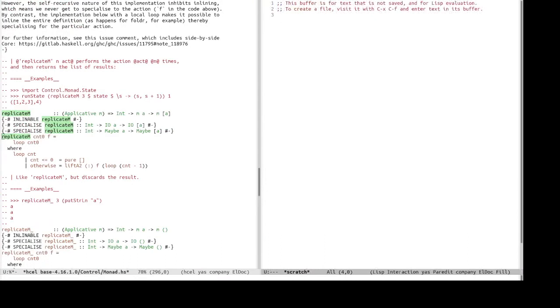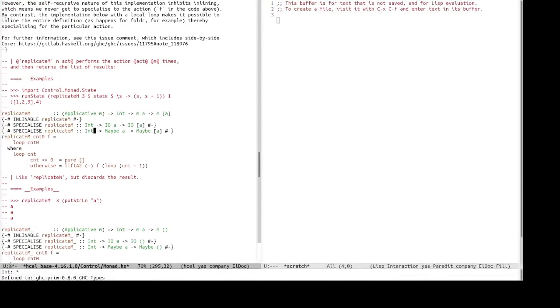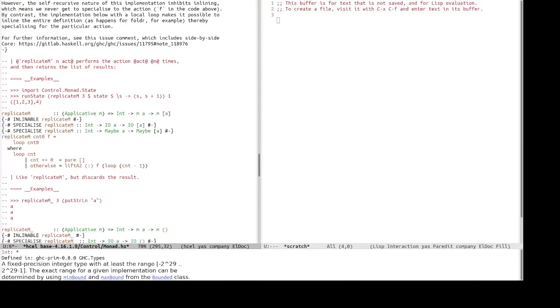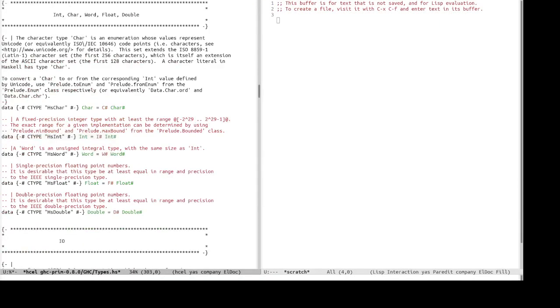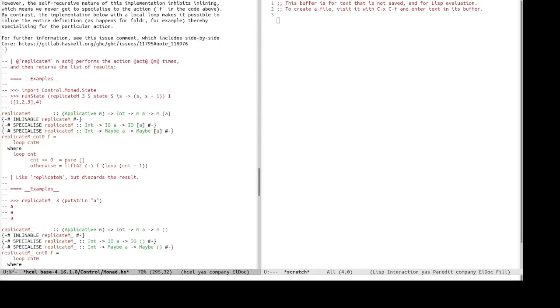Now, how about find definition references? So, using xref, we can jump to the definition of int, and jump back, jump to maybe, jump back, and references.